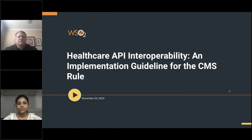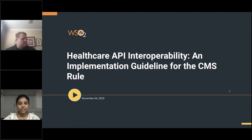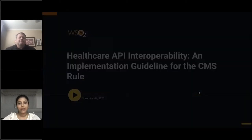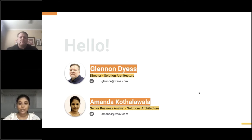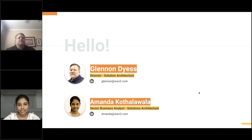Good morning, good afternoon, and good evening, everyone. Welcome to our webinar on Healthcare API Interoperability and Implementation Guideline for the CMS Rule. My name is Amanda Kotalawala. I'm a Senior Business Analyst at WSO2 Solutions Architecture Team, and along with me today I have Glenn Dice, who is a Director of Solutions Architecture at WSO2. Today we are going to discuss the API Interoperability and Guidelines for Implementation for the CMS Interoperability and Patient Access Final Rule.